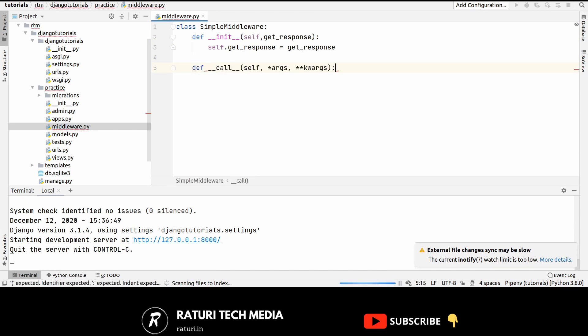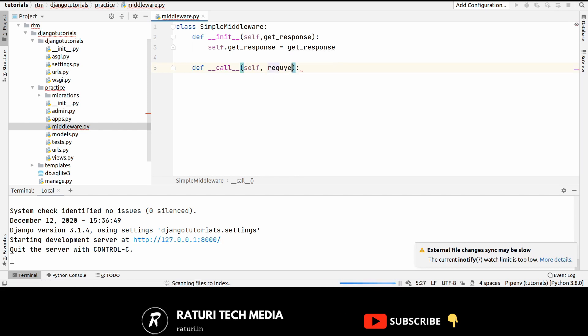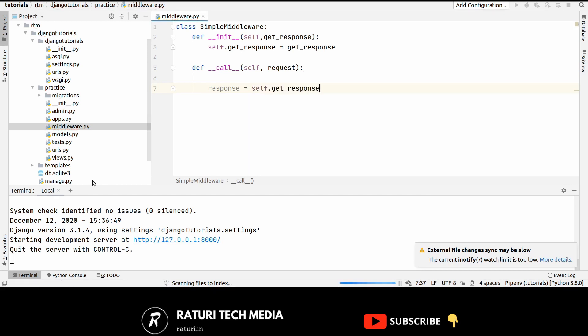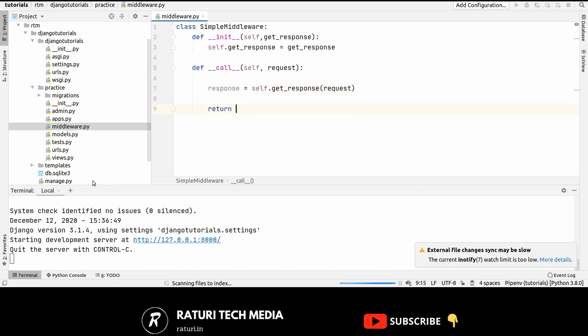Let's call this __call__ and here pass the request object. So here dot get response and then pass the request and finally return the response.